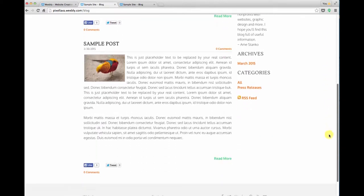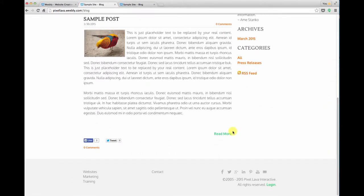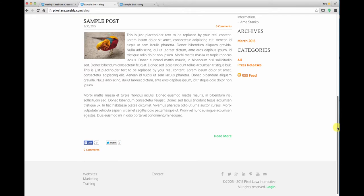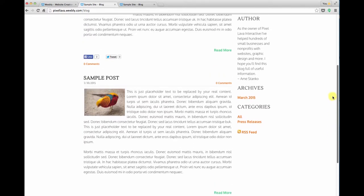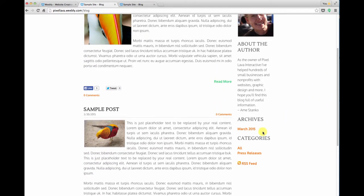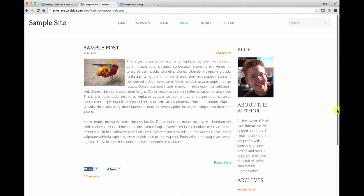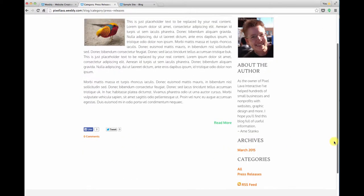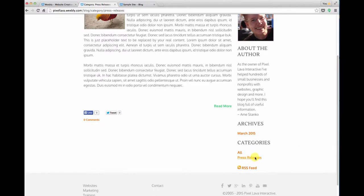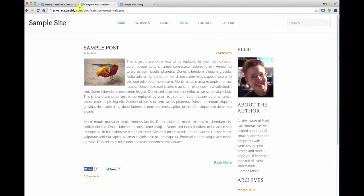And you can see a previous post that I've done with that same read more link. Now where that category shows up is on the right hand column, so you see my list of press releases and it looks like our new one isn't showing up quite yet. Sometimes things do take a few minutes to show up in Weebly.